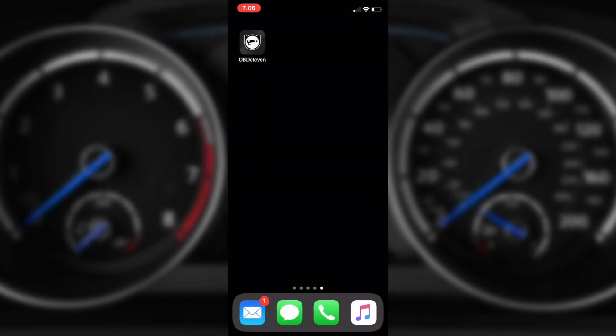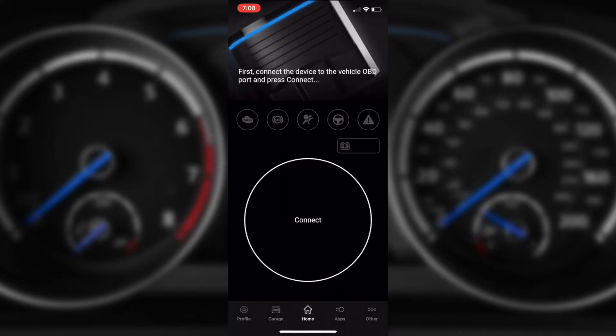With the release of OBD11 version 2 this week, we're going to run you through the iOS application and show you what features are currently in there. The iOS application is under development with more features being added quite frequently, but we'll show you what it looks like as of right now when OBD11 has just been released at the start of November.